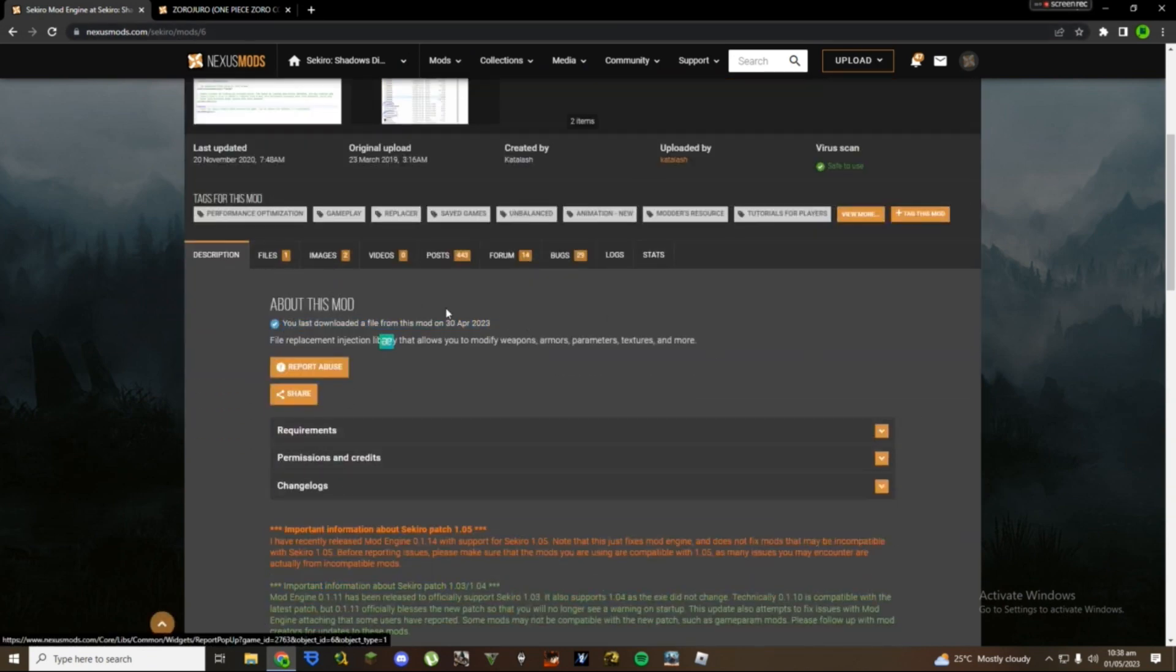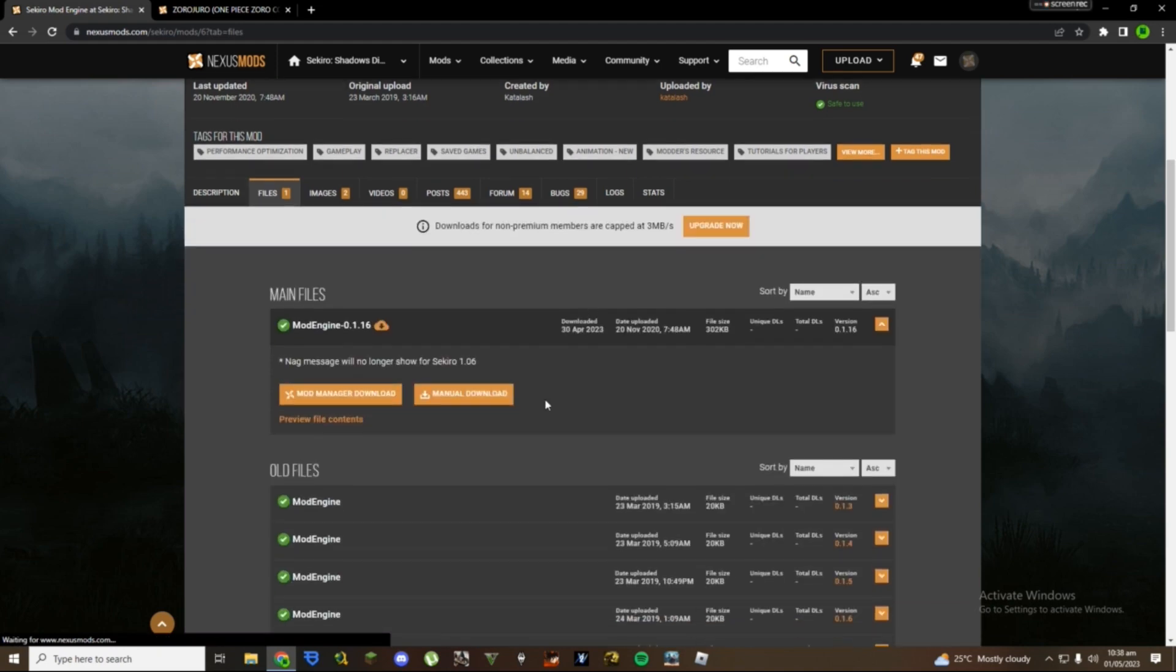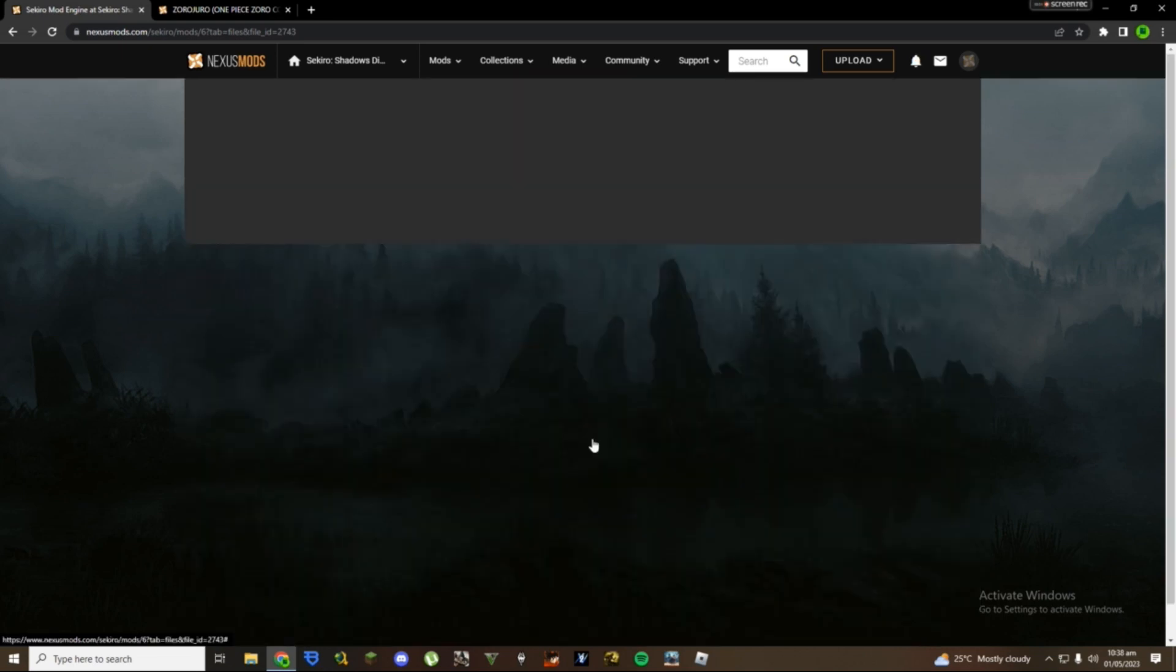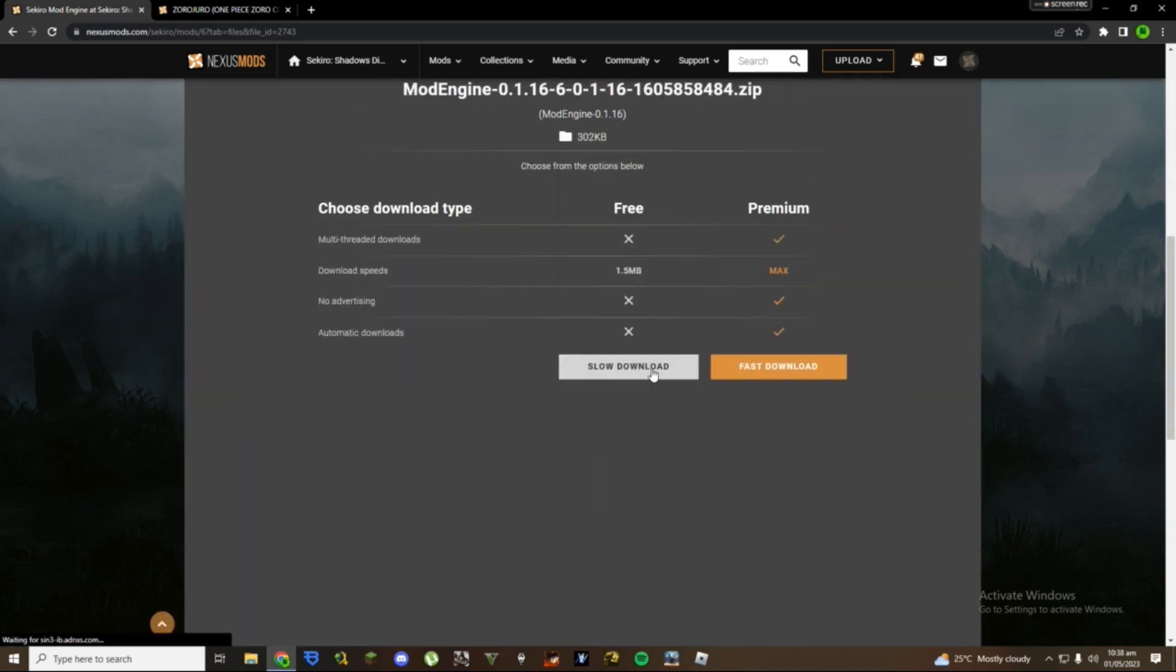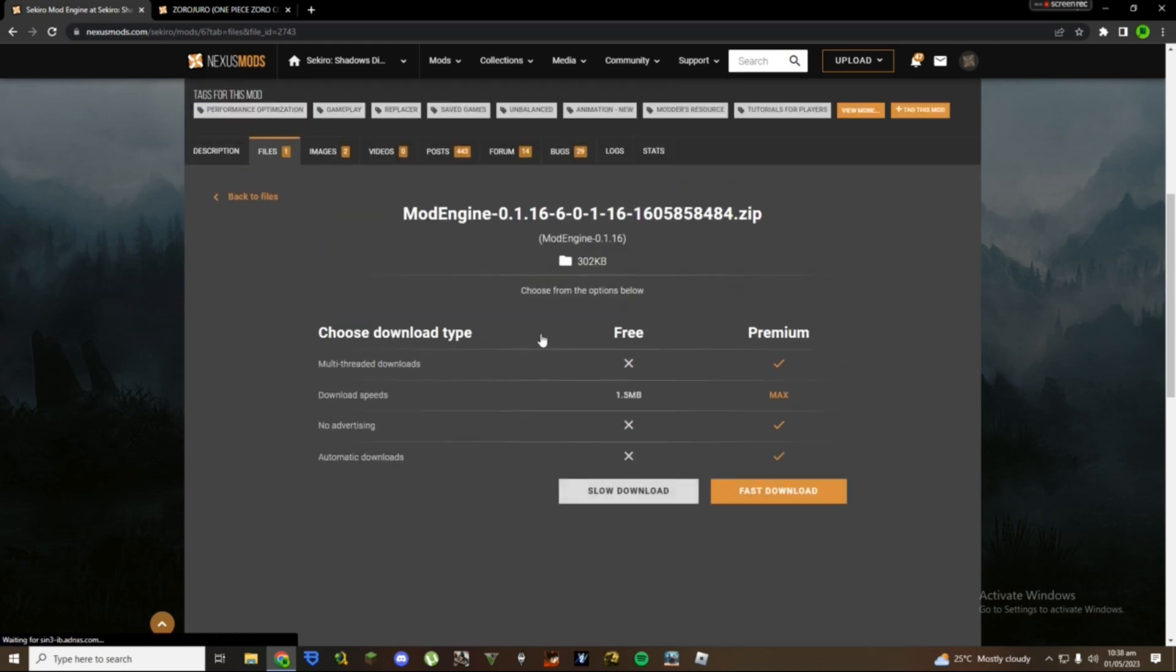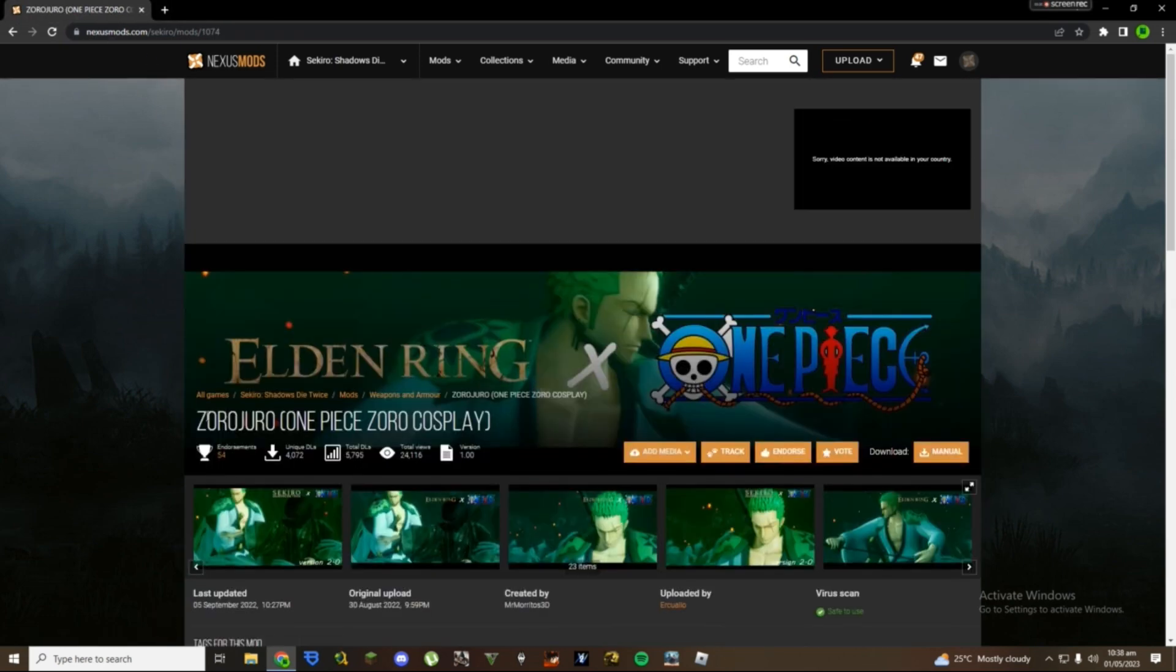I have it installed but for the sake of the video I'll show you guys how to actually install it. You're going to go to files, click on manual download, and then click on slow download if you're going free, but if you have premium then go for fast download.